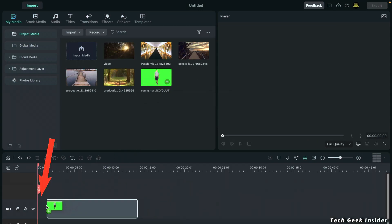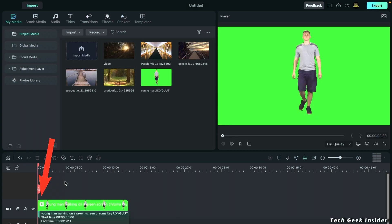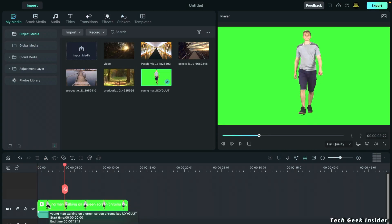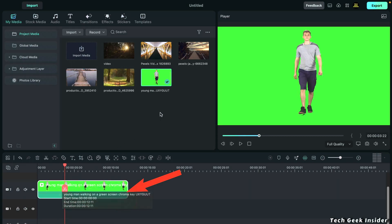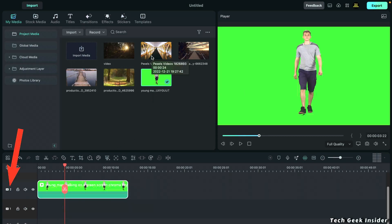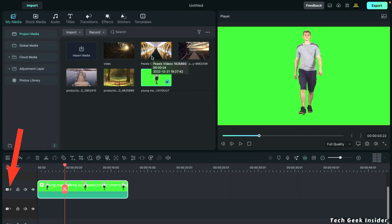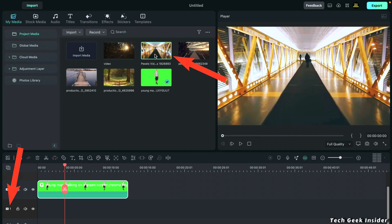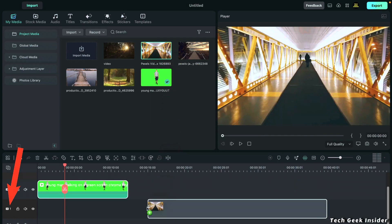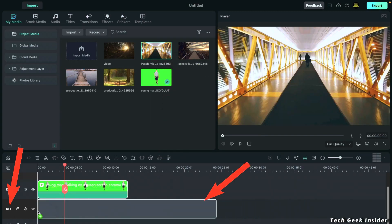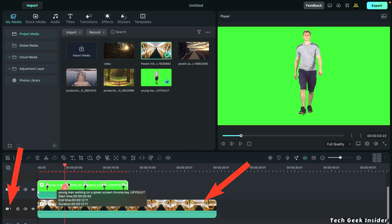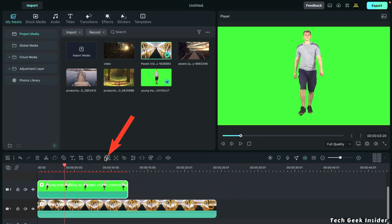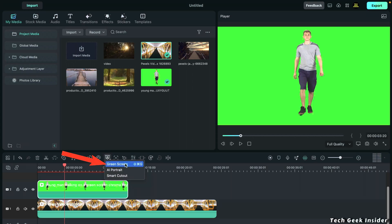During this process, remember that you must place the green screen video on layer number two — not on layer one. You are required to place the green screen video on layer number two, because on layer one we place the video that we want to show instead of the green screen. Then select the green screen option — there is also a shortcut for this.